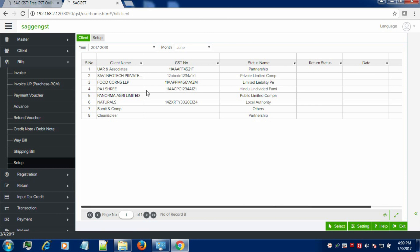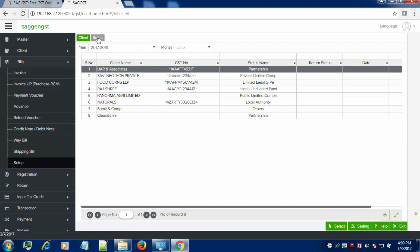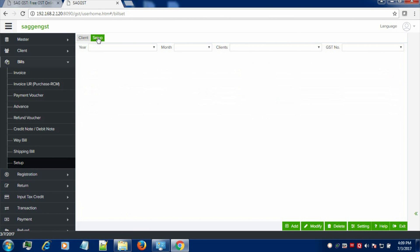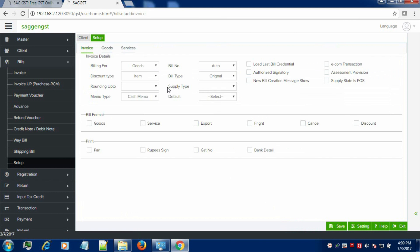Now, select the client for which you want to do the setup. Click on setup in order to proceed further. Now, you can select the billing for goods or services, bill number, bill type, discount type, memo type and other credentials as provided in the form.